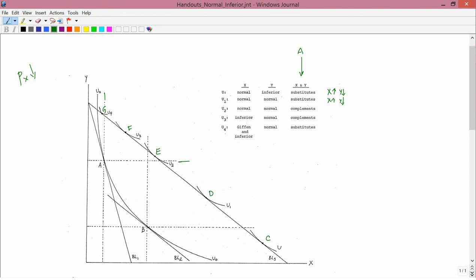Now the consumer who starts at A and goes to E with indifference curve U2. E lies to the right of A, so X has gone up. E lies above A, so Y has gone up. They move in the same direction — X up, Y up. Complements.